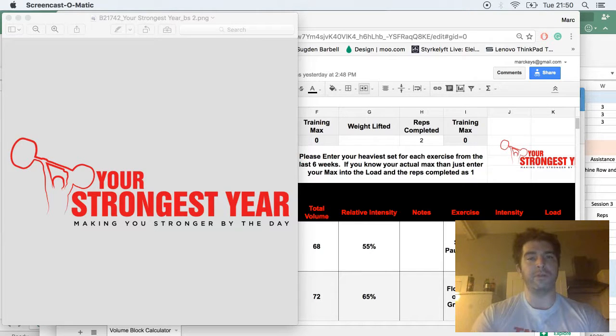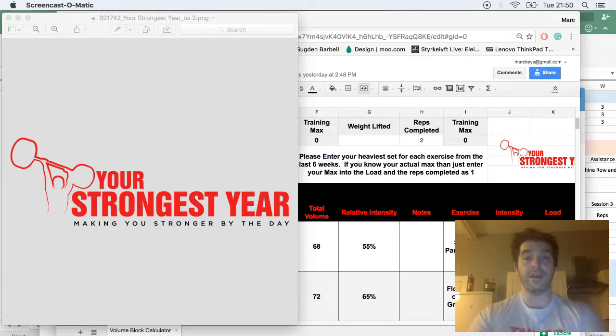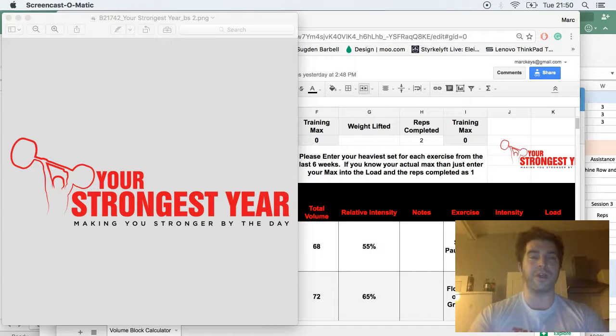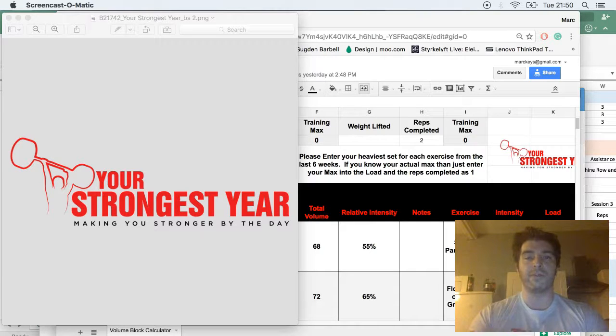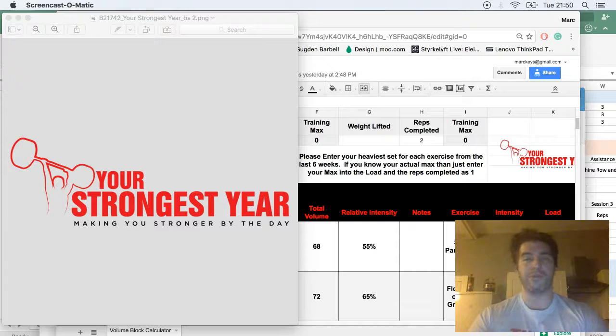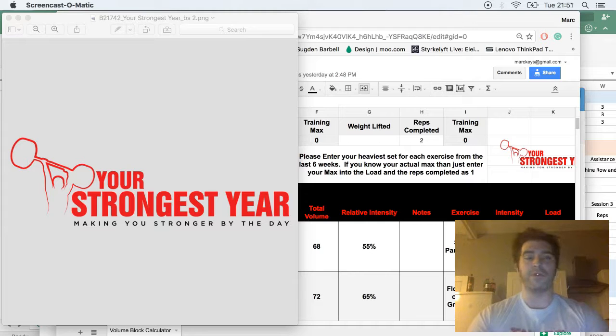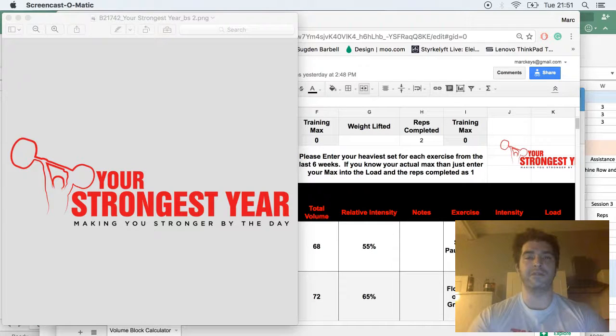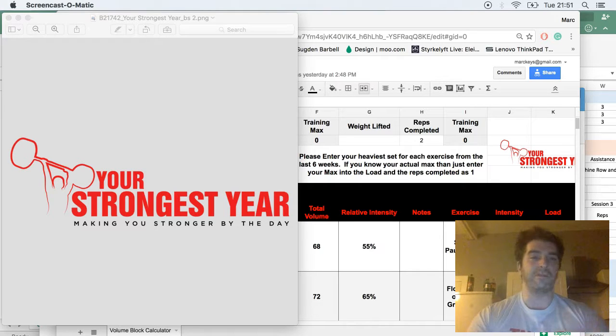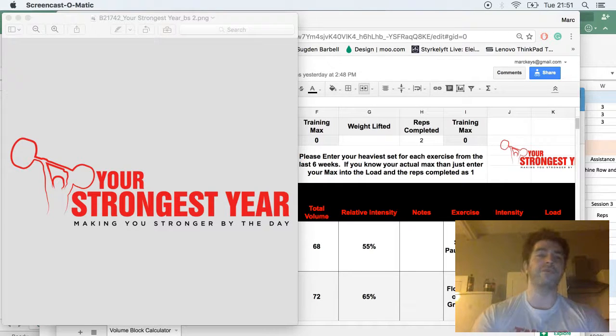The routine will be released on the 28th of every month. The general idea is I want to produce a free program for people that isn't just a four week or bench program. It's a whole year of training designed to interlock with each other. So the first block leads into the second block, which leads into the third block, and so on.